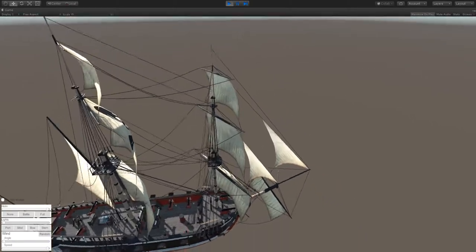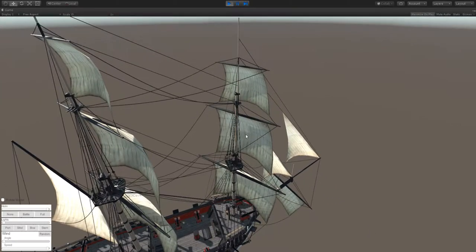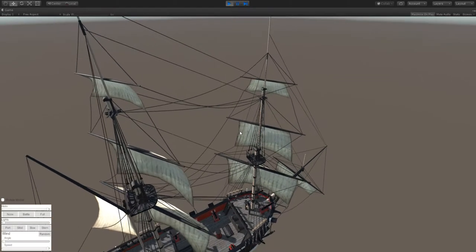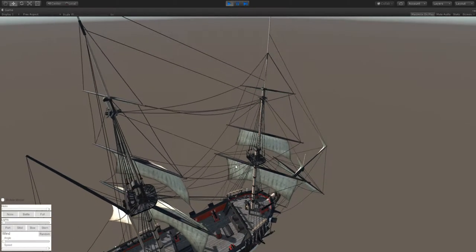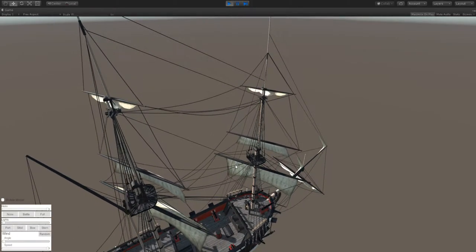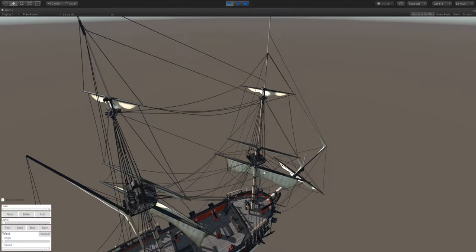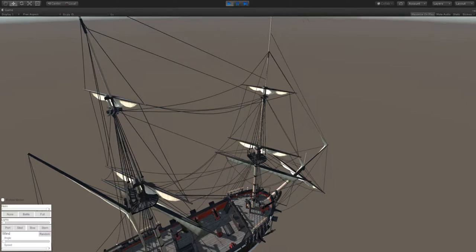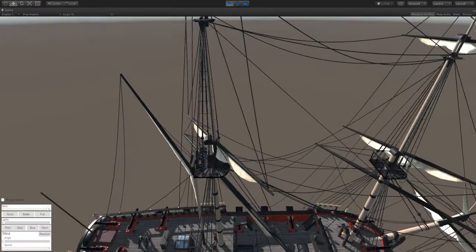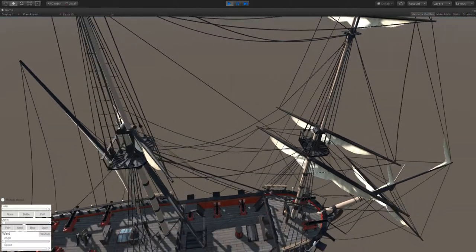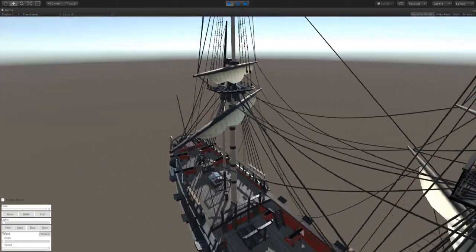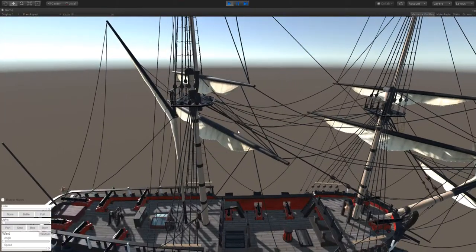Then those there are also dynamic as well. So if we go from having full sail and then go to a no sail condition, notice that the yards drop which is historically accurate. And that the lines follow along.